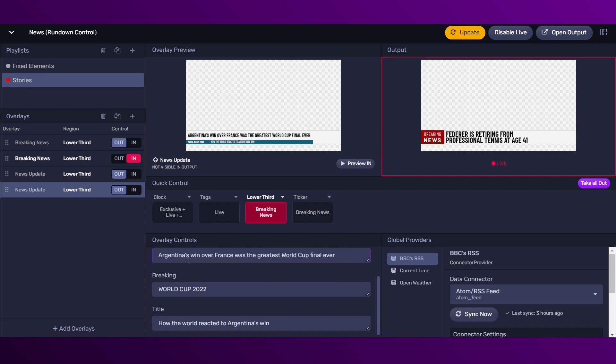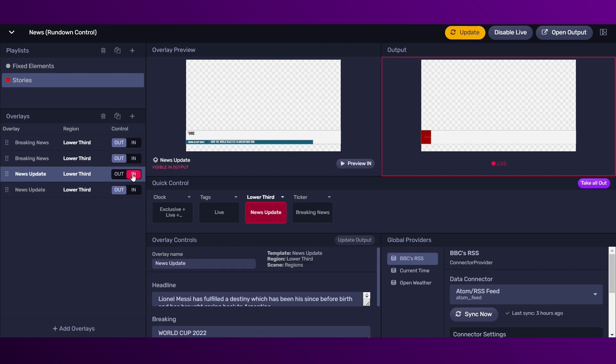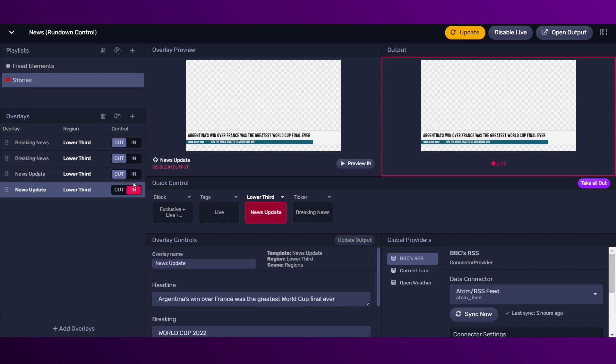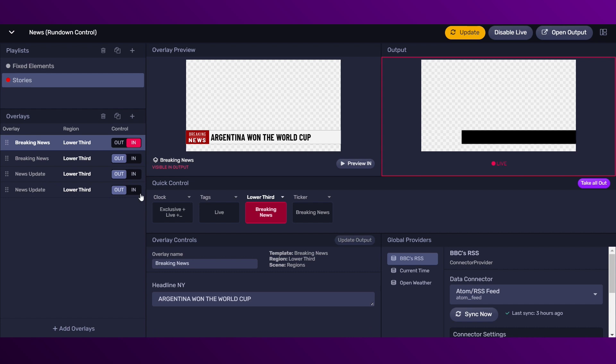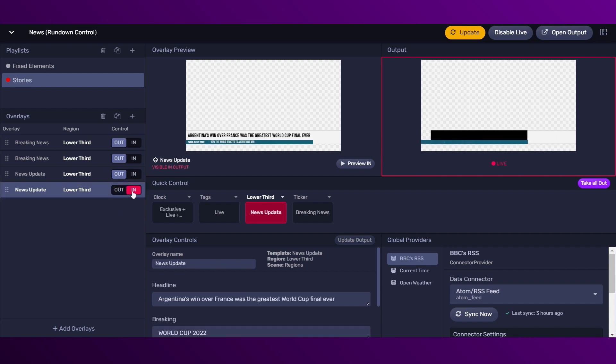Notice that all of these overlays are in the same region. So, when you send an overlay in, the other goes automatically out. Also, notice the status of the playlist. It changes color to red when an overlay is in.